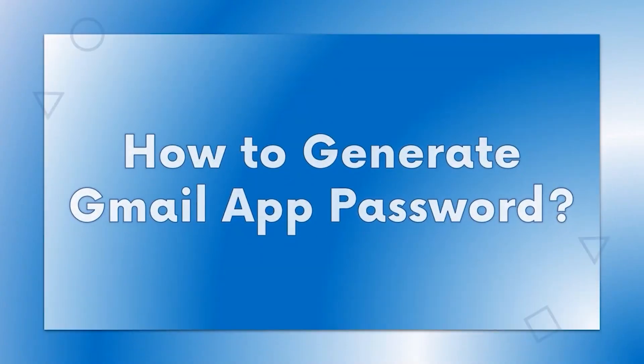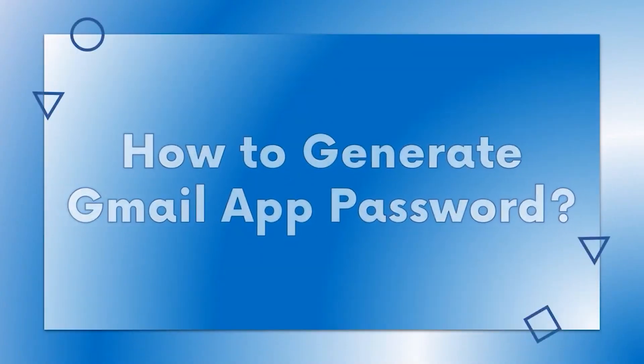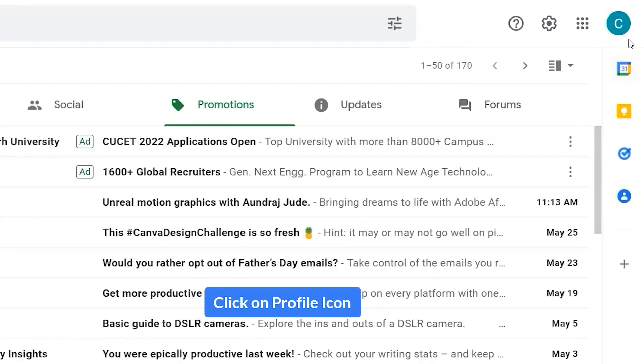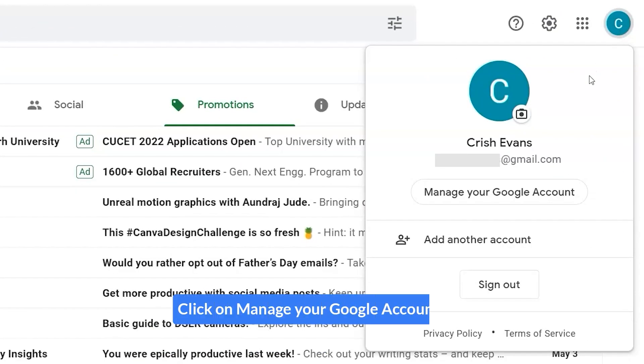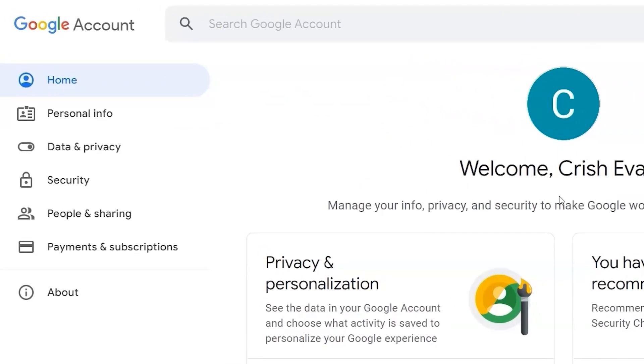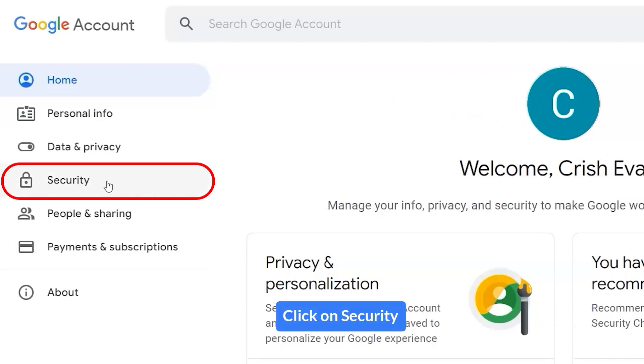In this video, we will show you how to create a Gmail app password. Click on the profile icon, click on Manage your Google Account, and click on Security.